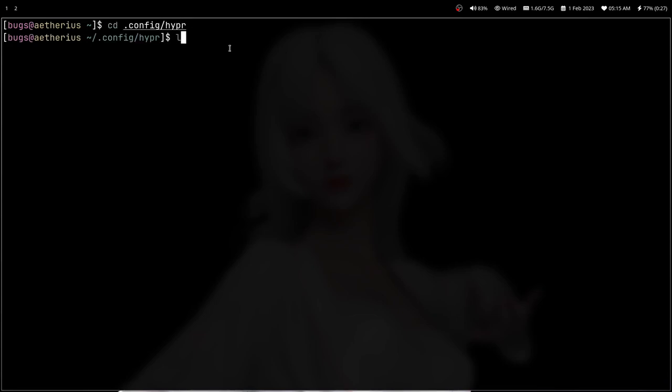Previously I had dmenu, ST terminal, DWM, and the default DWM bar. You can have config in .config for all these software. You can also look into arewewylandyet.com to see some other programs which you might need.